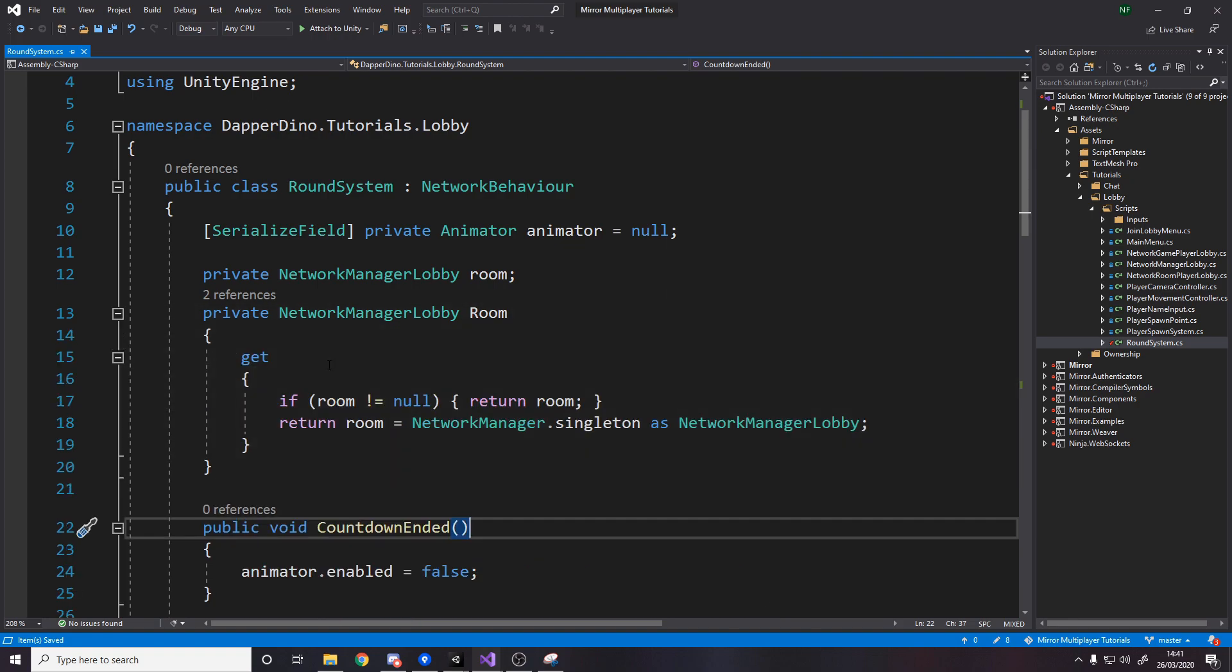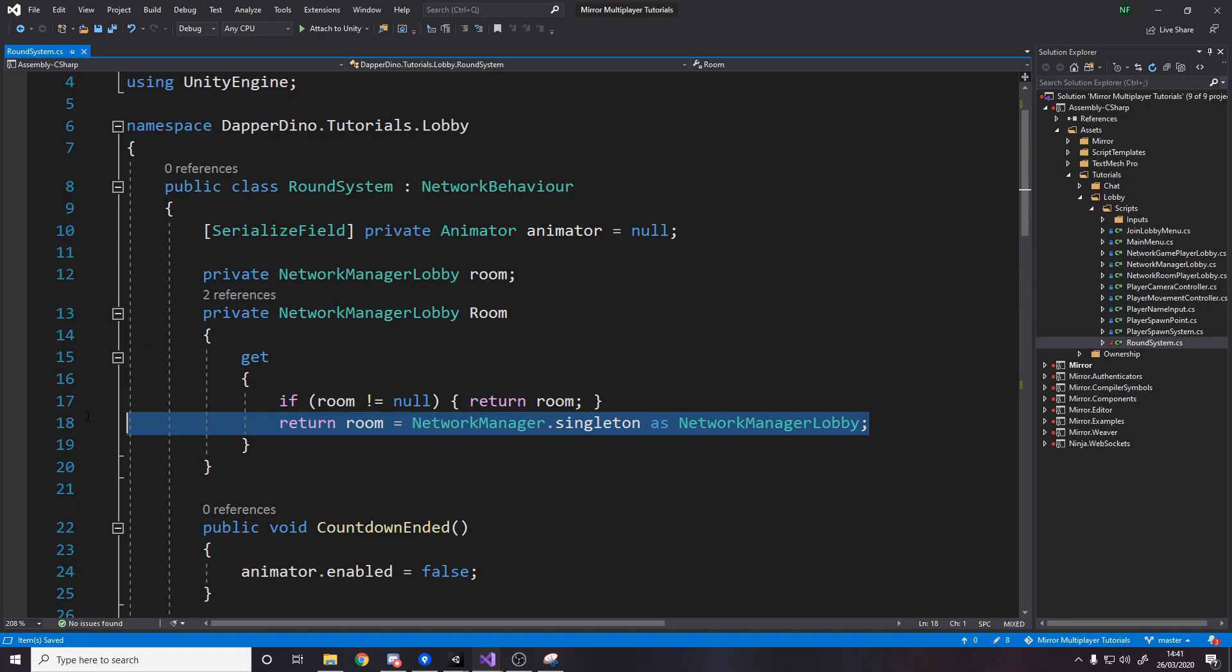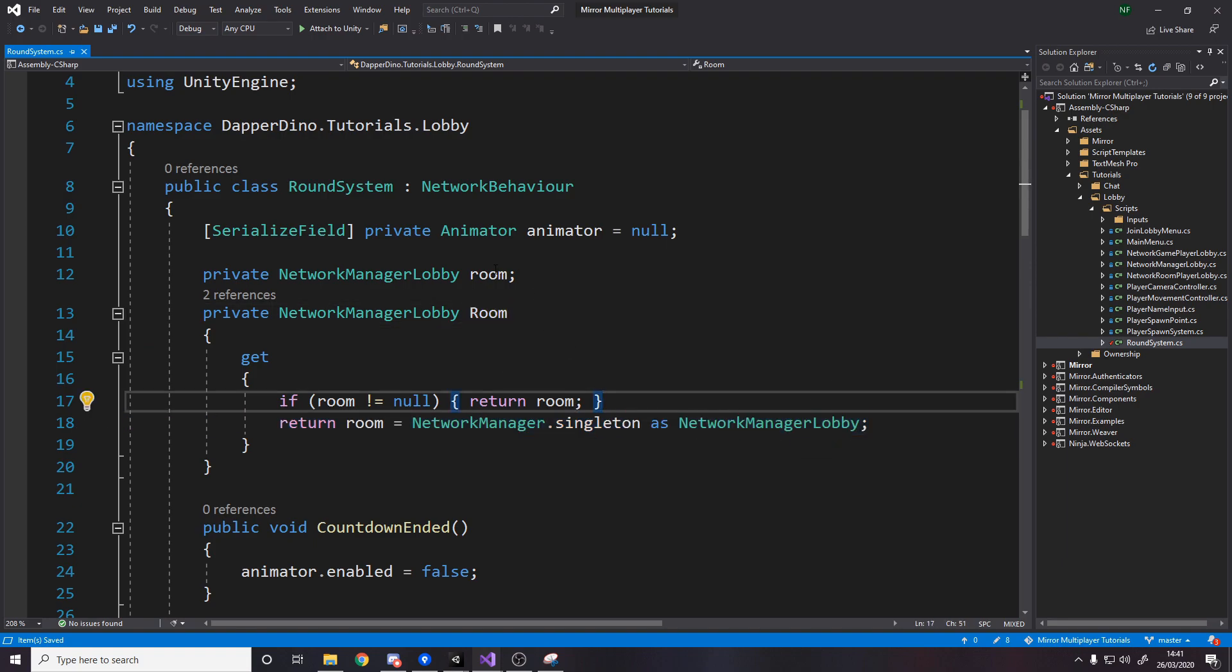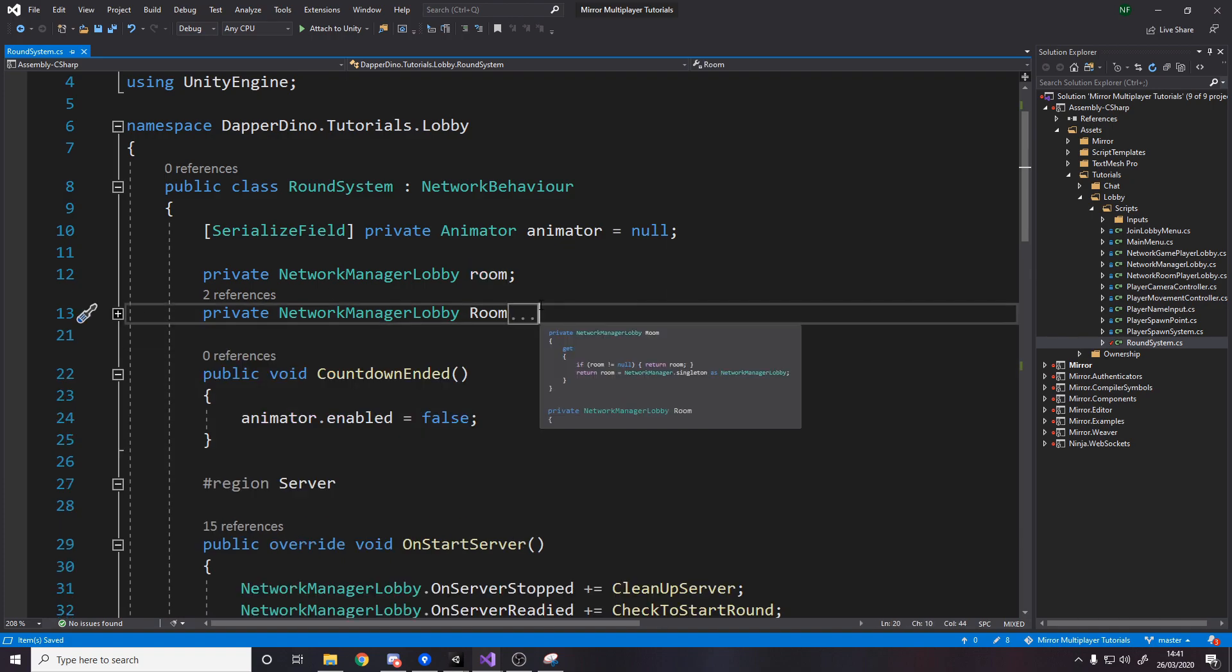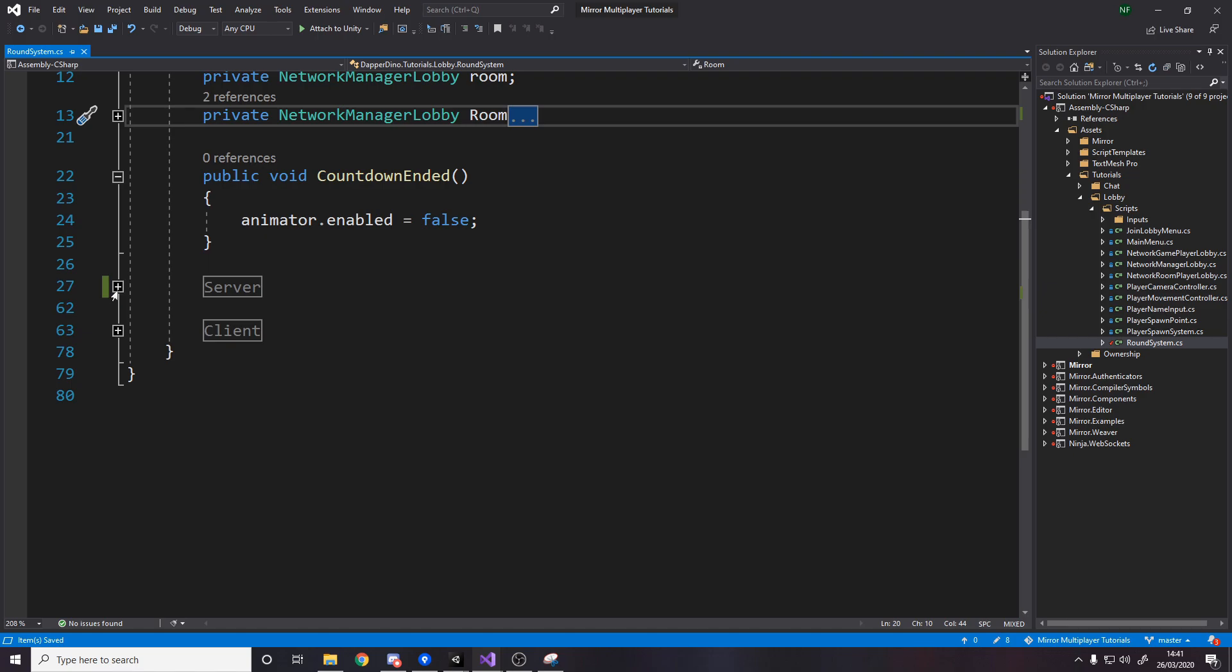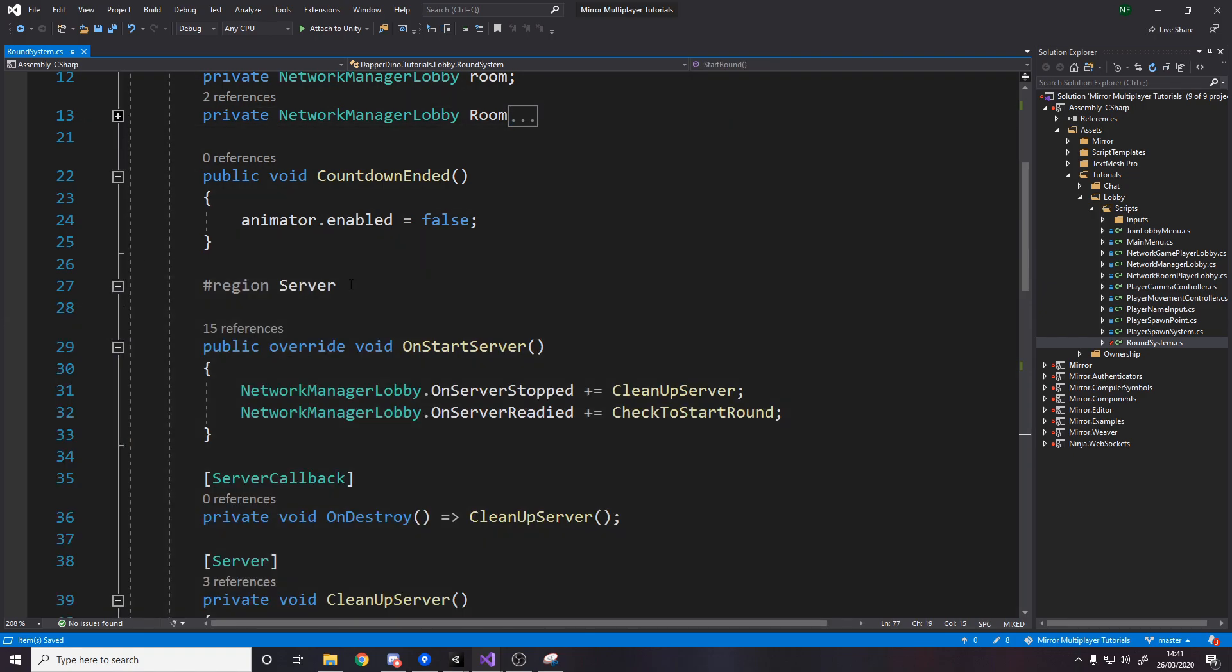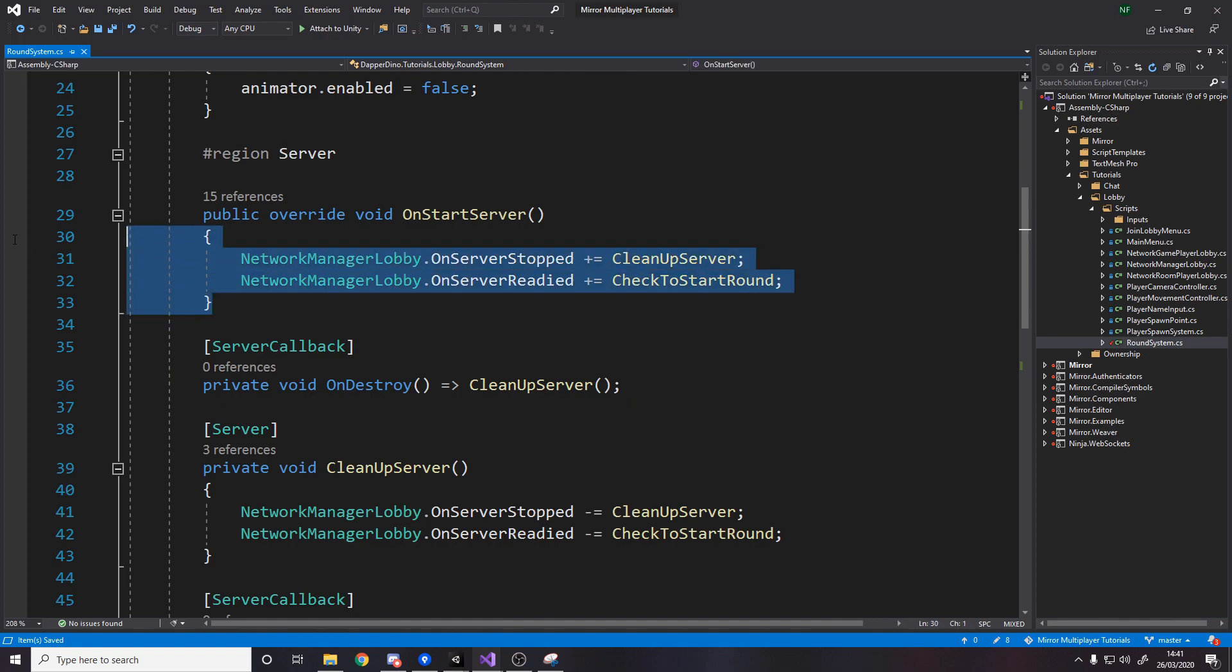Just like in the other scripts I've got this getter to basically cache the network manager singleton but as a network manager lobby so if it's null then we make a new instance of it we go grab it but if we already have it then we just return it like this so we don't have to cast every time we just do it once and then we cache and what I've been doing is I've been splitting up the server and the client logic into regions just to separate it out.